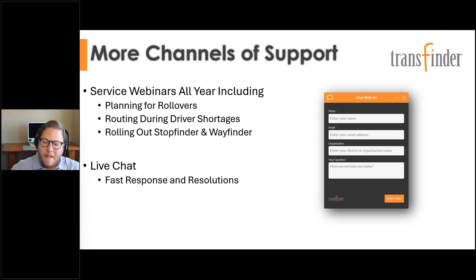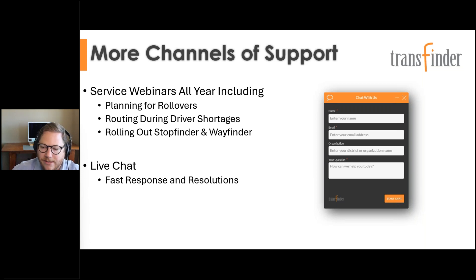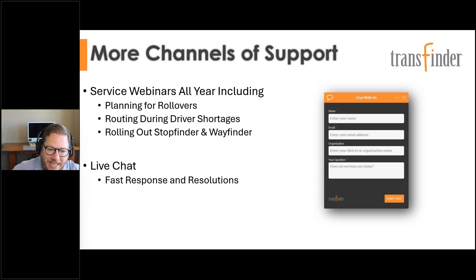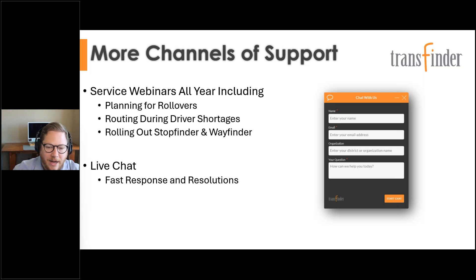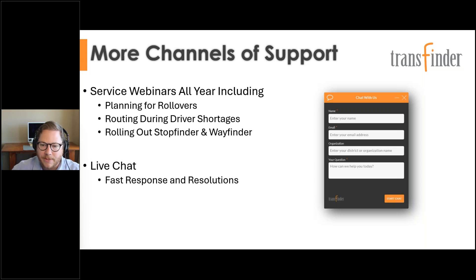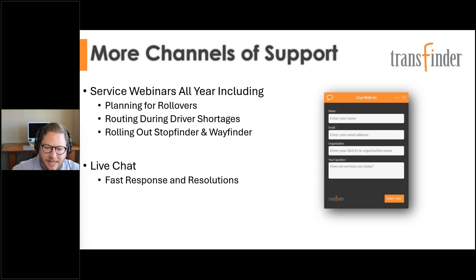For anyone considering this in April and hoping to be ready for the fall — we can absolutely make that happen, but we need to start sooner rather than later. Our implementation team can build a custom implementation plan based on your bandwidth, team size, availability, and goals. We'll work one-on-one with you to make sure the rollout makes sense for your district.